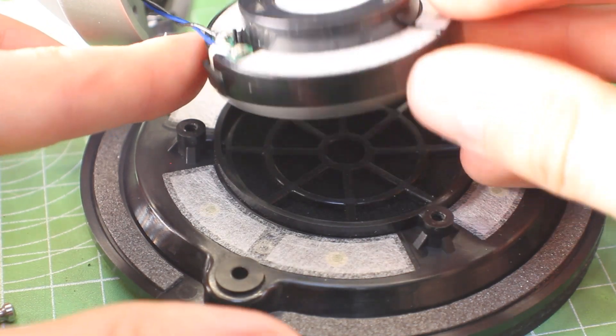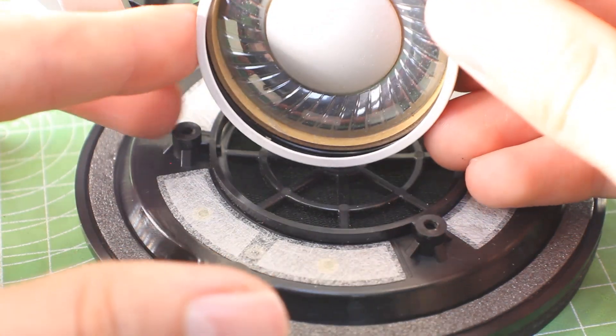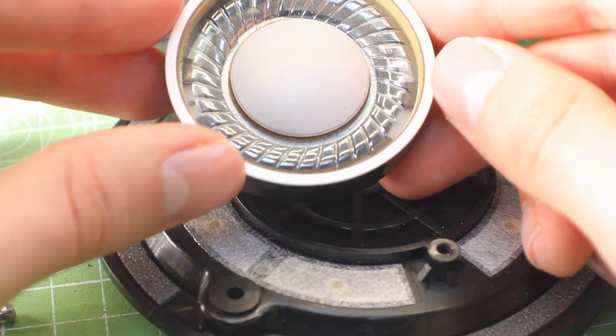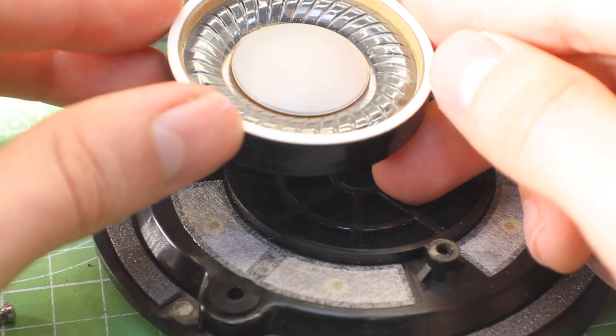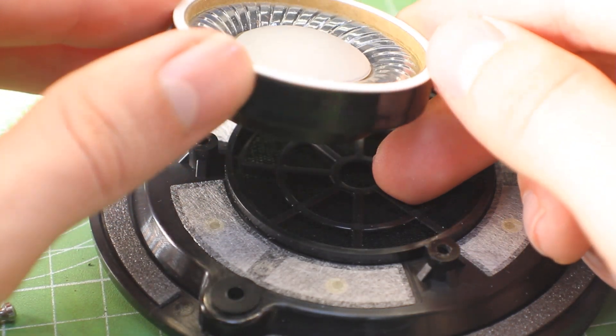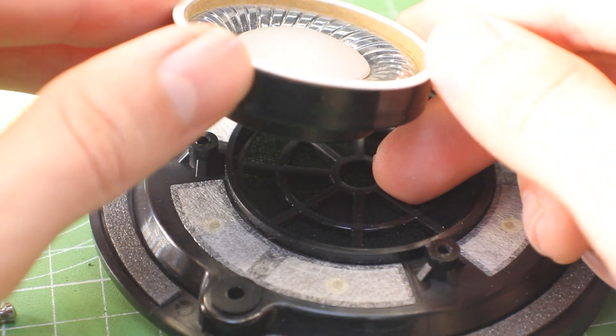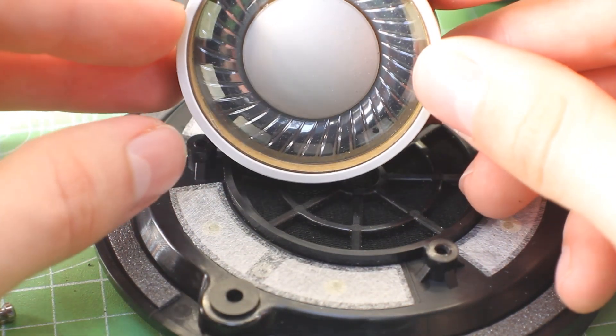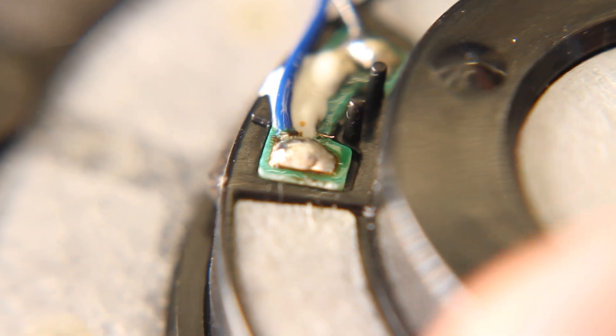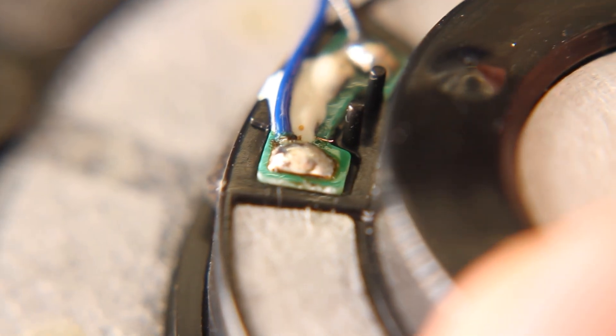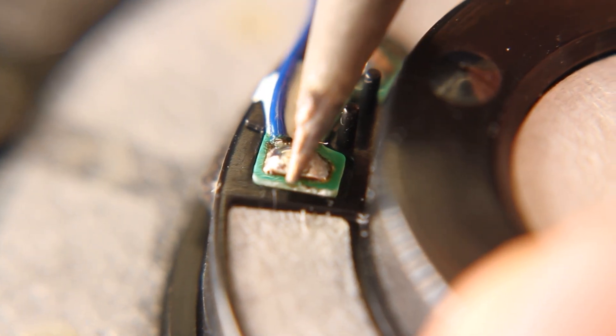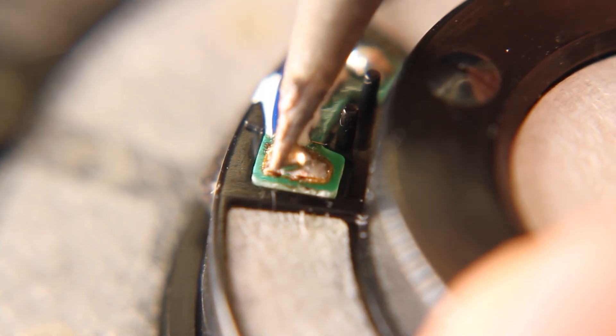The reason we have them in here today is to replace their MMCX connectors, because they've broken, they got mangled, which is kind of to be expected on a headphone for this application. It's just a wild choice of connector, so we're replacing them with 3.5s, but because of that,